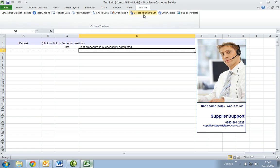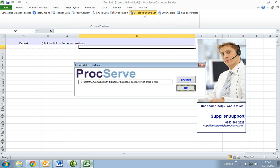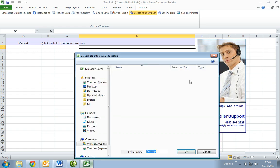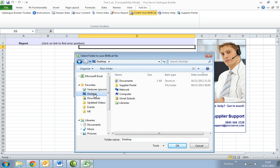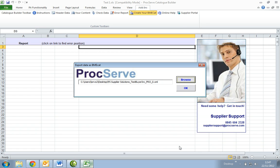Next select the create your BME cat button. You will then be prompted to save this file using the browse button. Choose to save somewhere locally where it can be easily accessed.